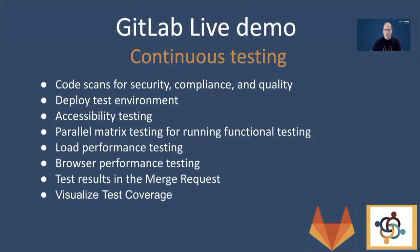I will give you a live demo of how you can integrate continuous testing into GitLab CI Pipeline. For this demo, I created a special pipeline with a few kinds of tests.